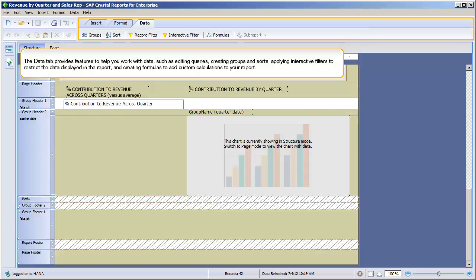The Data tab provides features to help you work with data, such as editing queries, creating groups and sorts, applying interactive filters to restrict the data displayed in the report, and creating formulas to add custom calculations to your report.